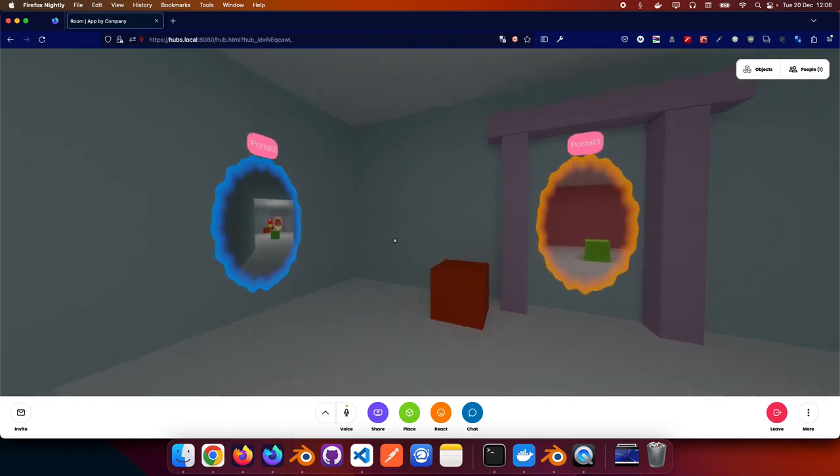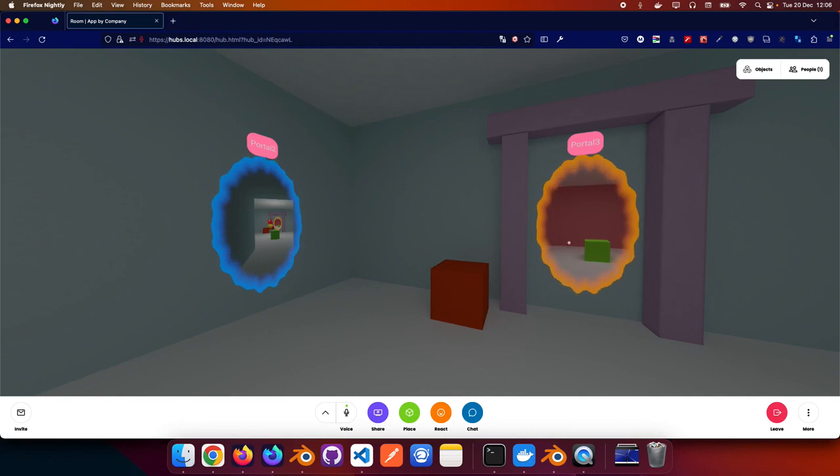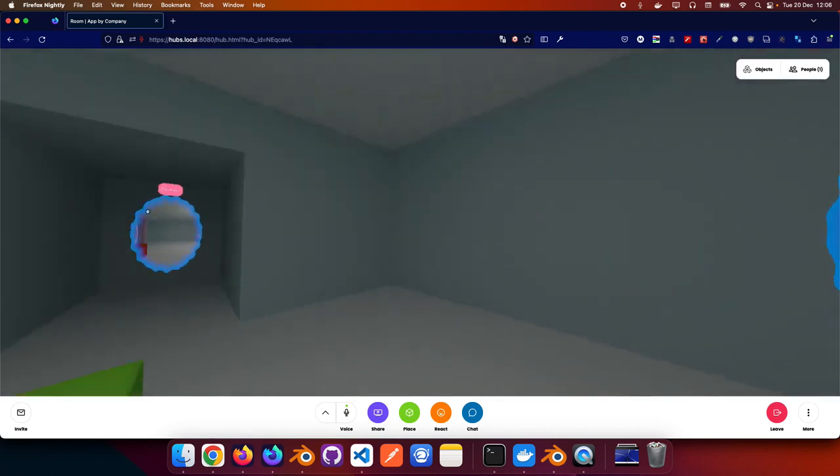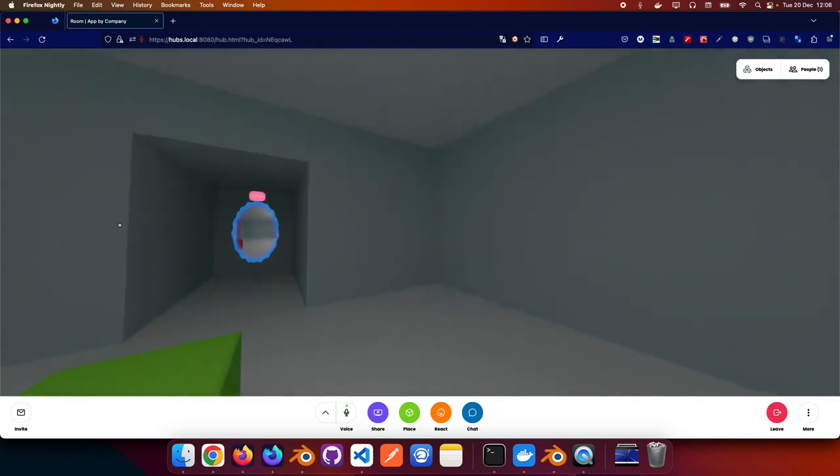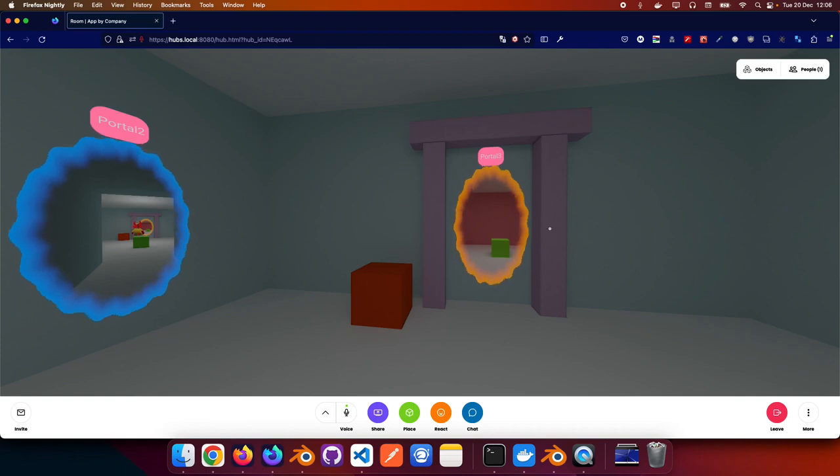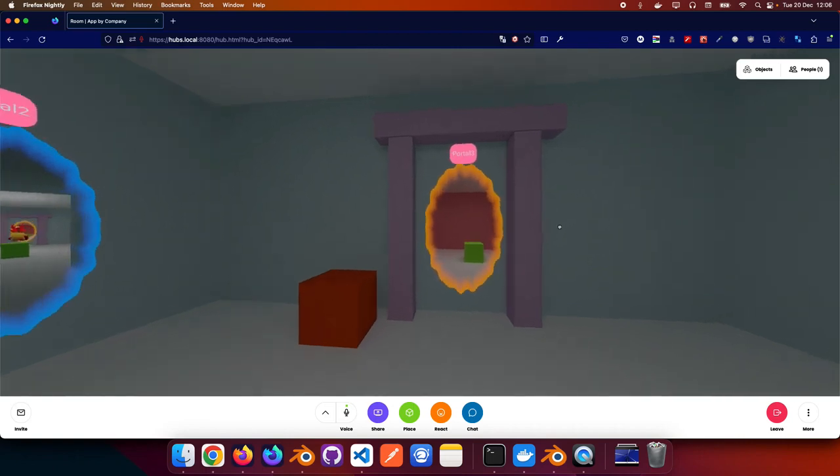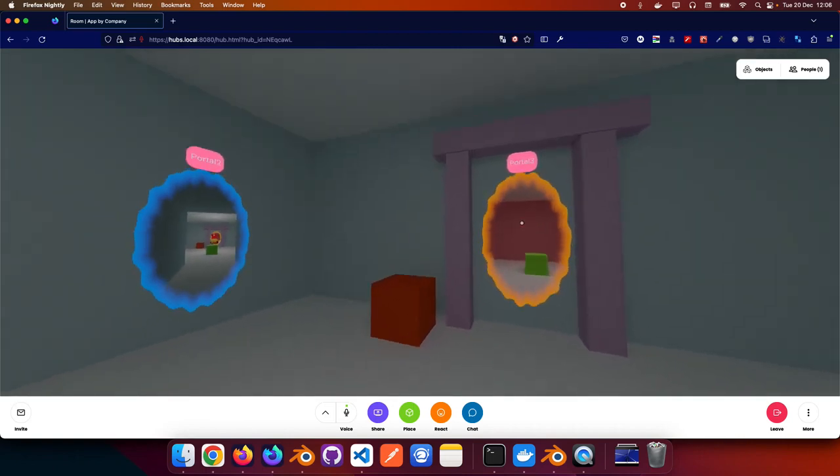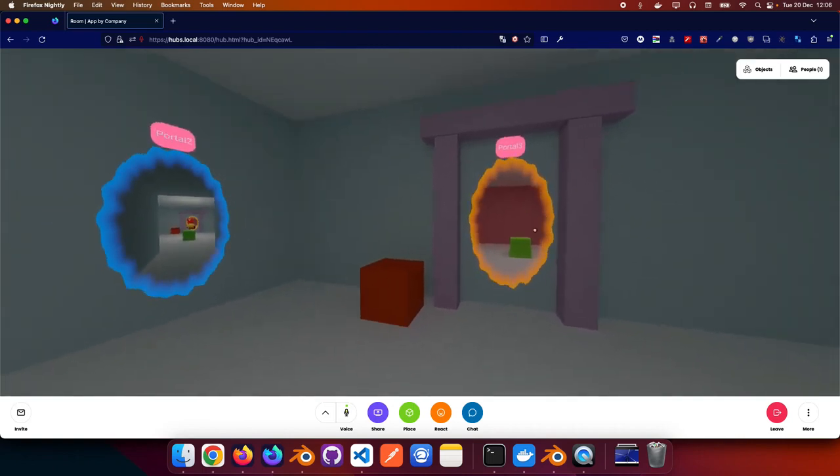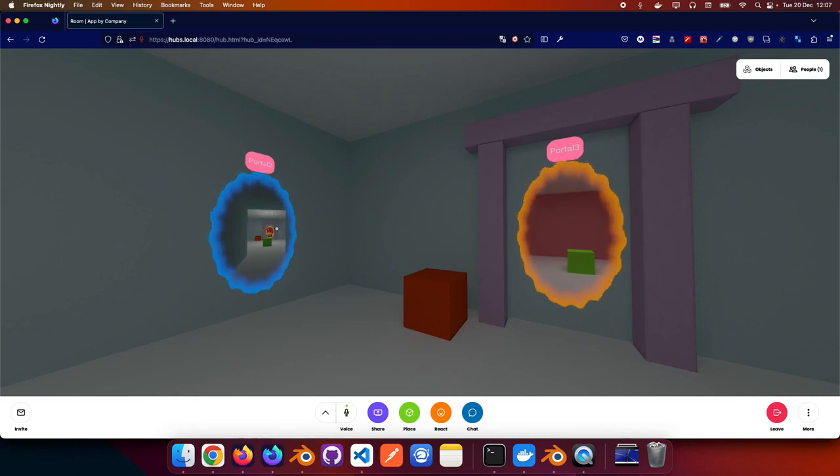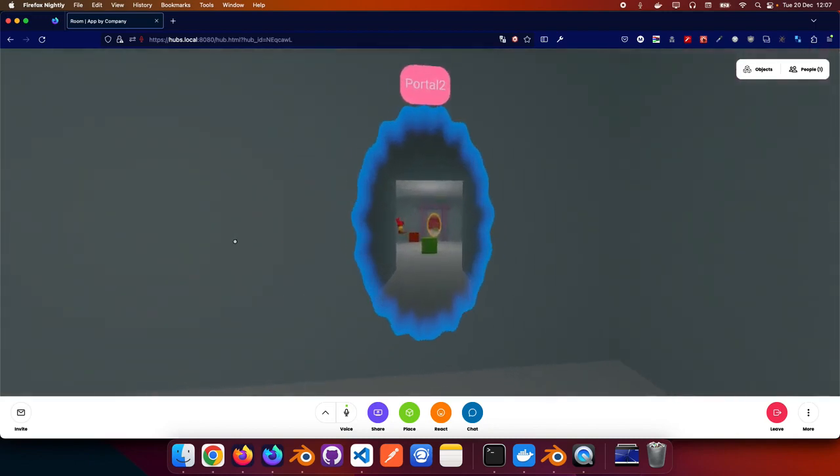So here you have two portals. The left one is a local portal, the right one is a remote portal. They look pretty similar but the local portals are blue and they communicate with another local portal, which will in this case be this other portal here, where remote portals communicate with a different room inside the same Hubs server. Both of them show rendering of the other side of the portal but there's still a couple of differences.